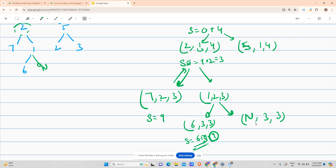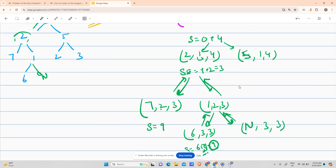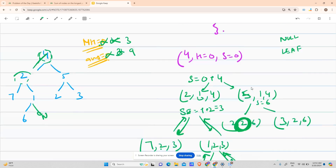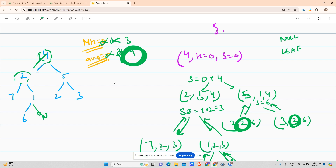The null node returns immediately. Now node 5 (height 1, sum 4) is processed: sum becomes 4 plus 5 equals 9. It calls node 2 with height 2 and sum 9, and node 3 with height 2 and sum 9. Node 2 is a leaf but its height 2 is not greater than mh which is already 3, so simply return. My final answer is 13.